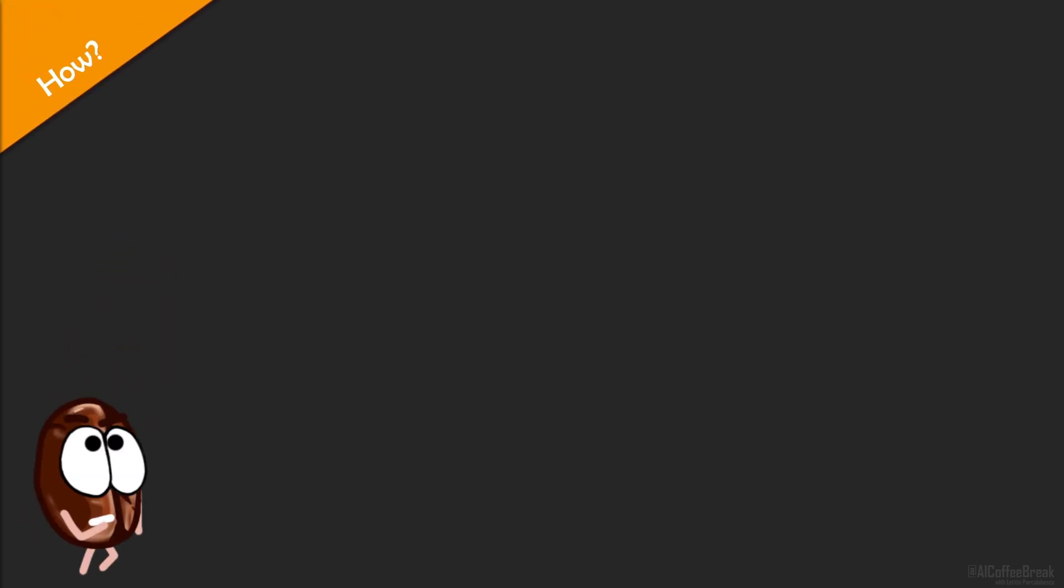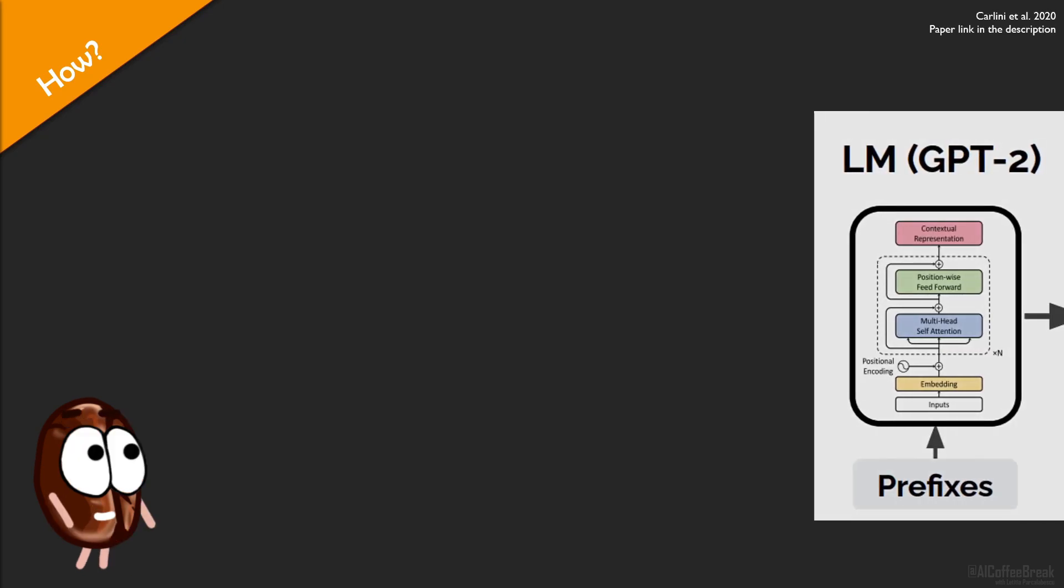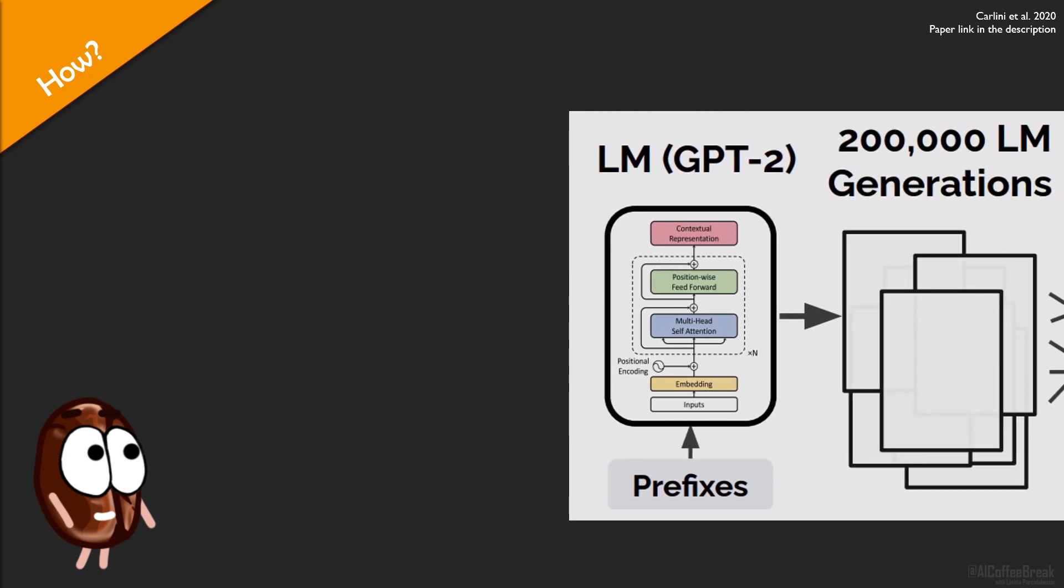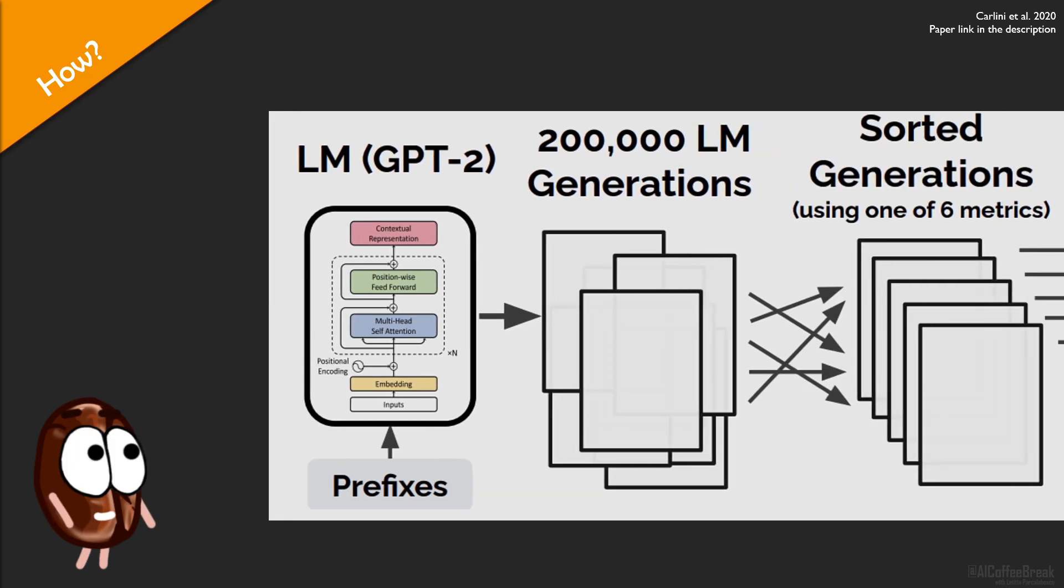So, how do the authors exploit this memorization for developing their attack? Their pipeline is quite elegant. They take GPT-2 and generate 200,000 samples of text with GPT-2 conditioned on all sort of prefixes. But these generations are not necessarily memorized pieces of text, they could be anything.